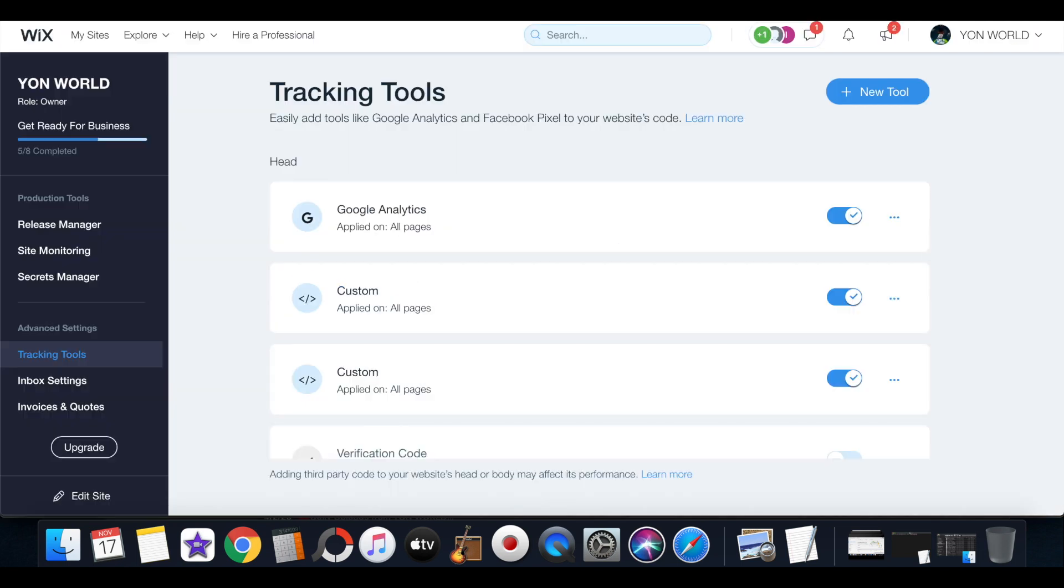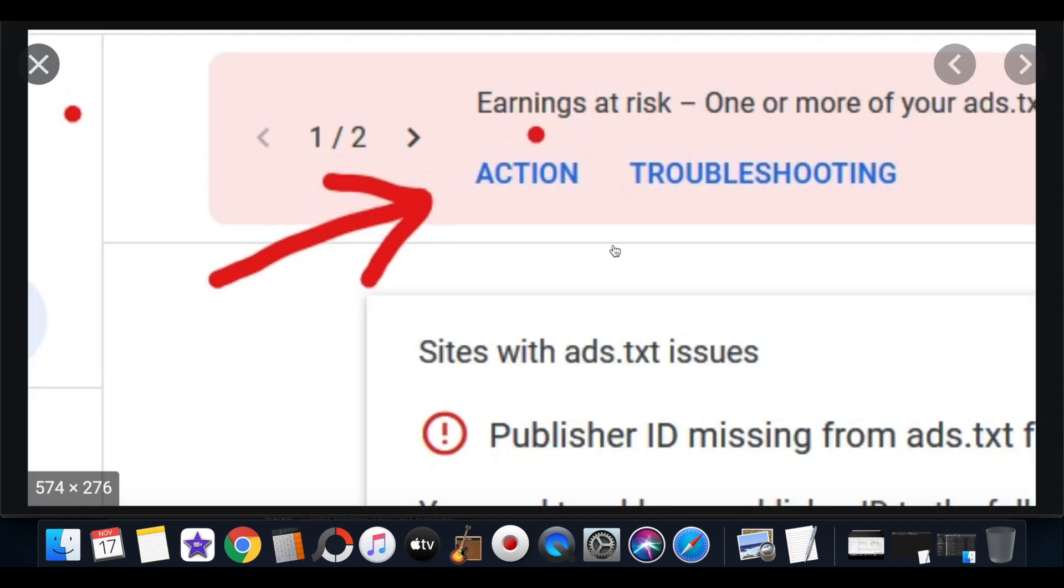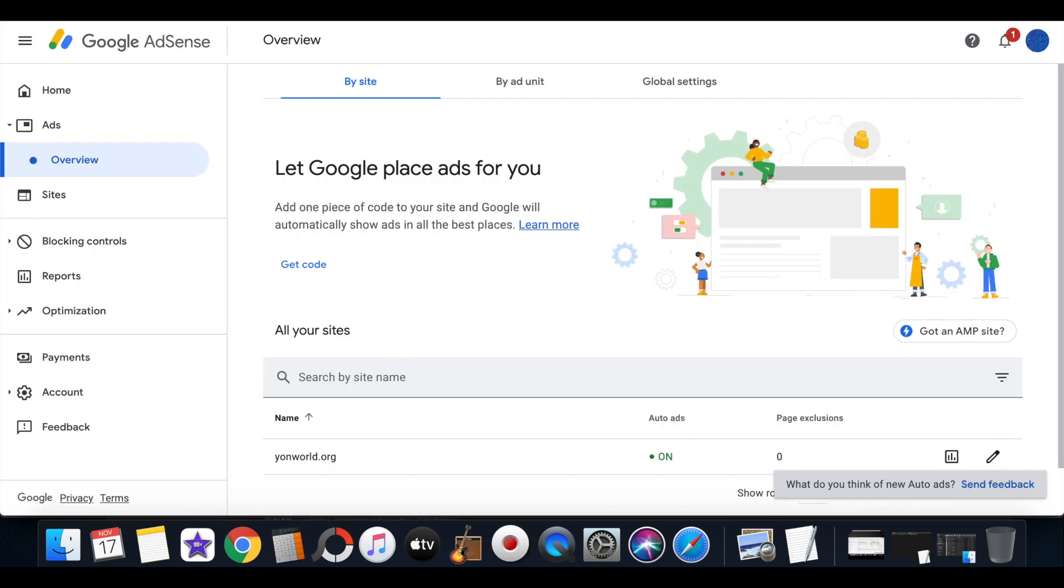You just add two custom links, two custom tools. You just add the auto ads link and then you would add the ads.txt file, because if you have a Wix website you're going to come across the ads.txt problem where your earnings will be at risk. So I'm just letting y'all know ahead of time.